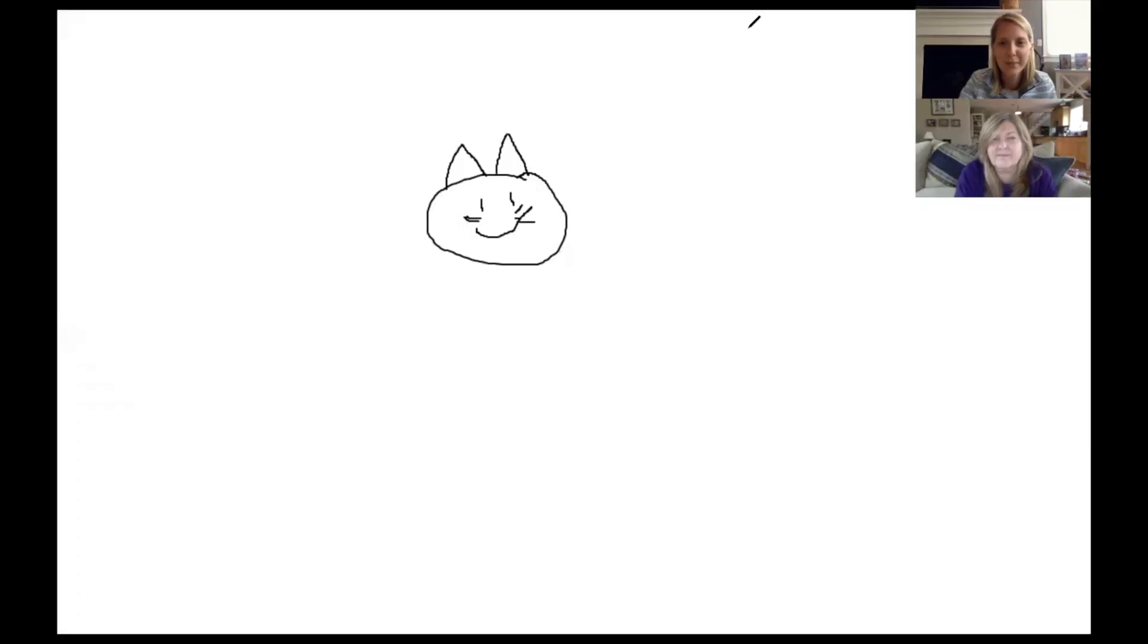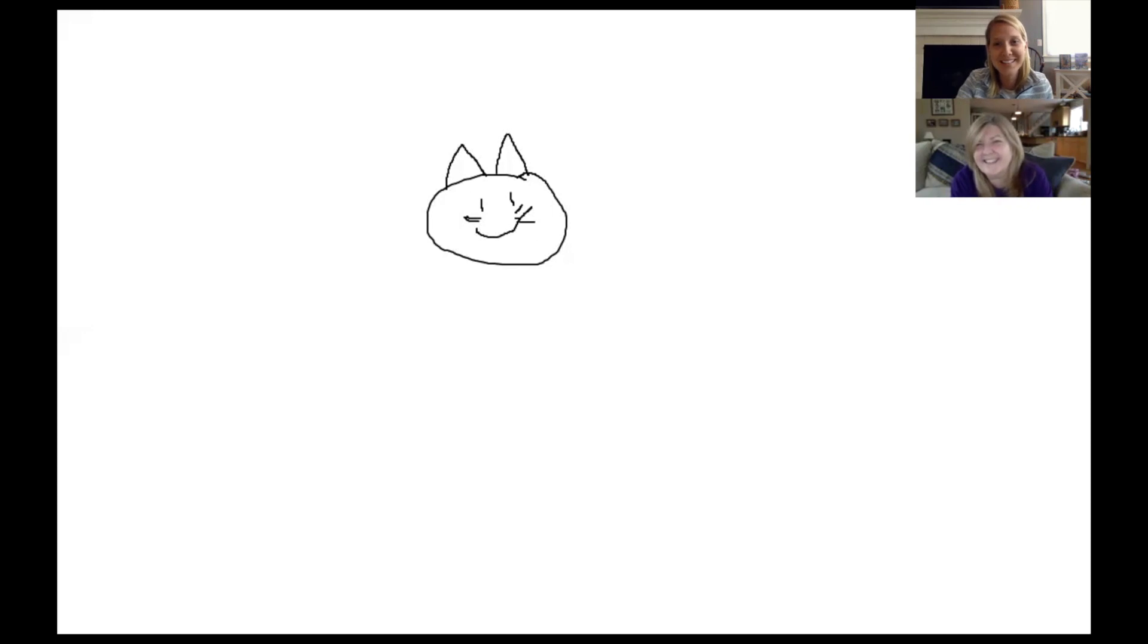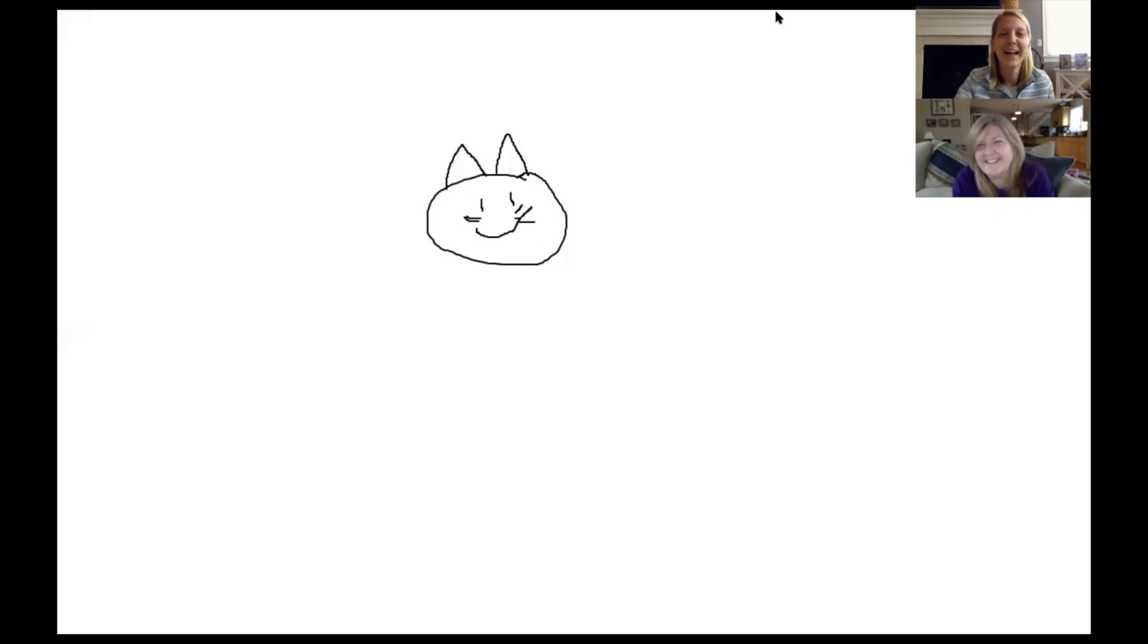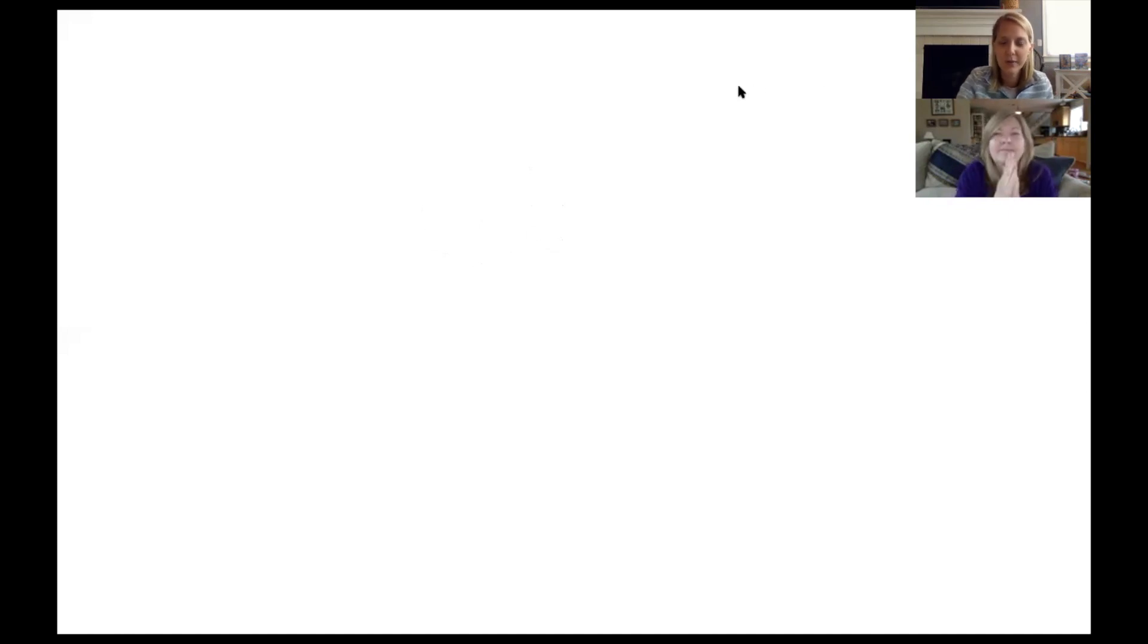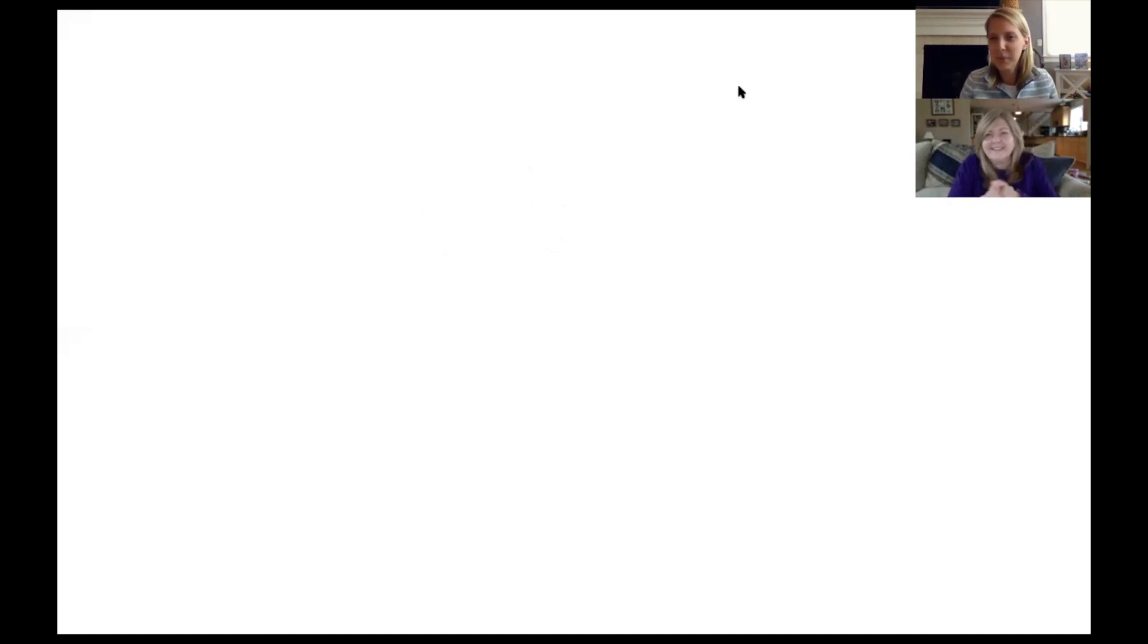So this week, what we're going to do is we're going to do a little Pictionary fun between Mrs. Pollack and myself, and we're going to do, I think we said around two, and then we'll give you guys a challenge. Can you see my cat? I was practicing. Let's see if you guys can do Pictionary as well through a Flipgrid. Are you ready, Mrs. Pollack?